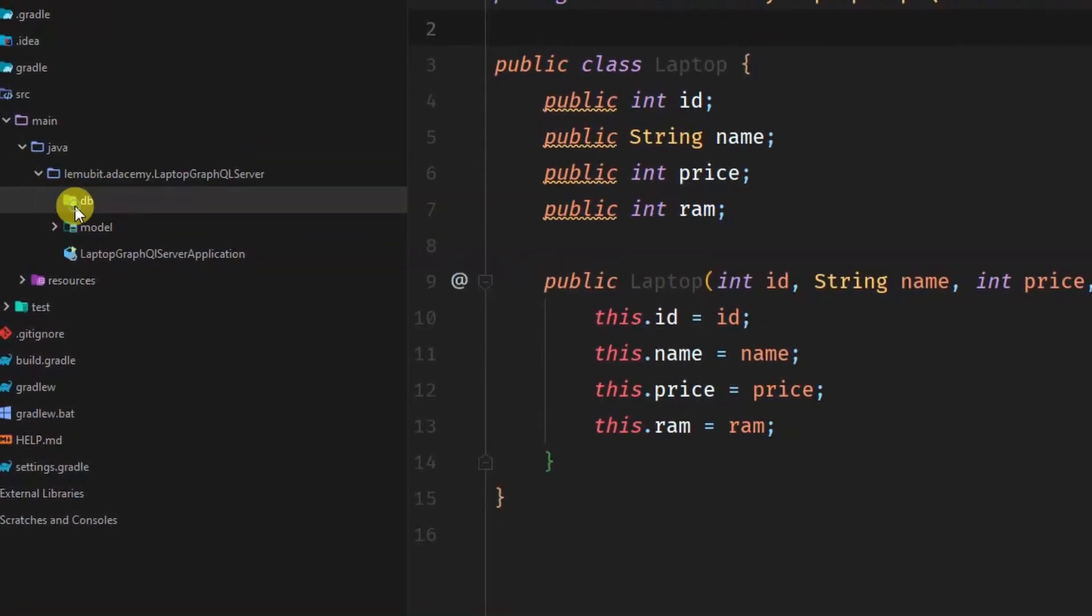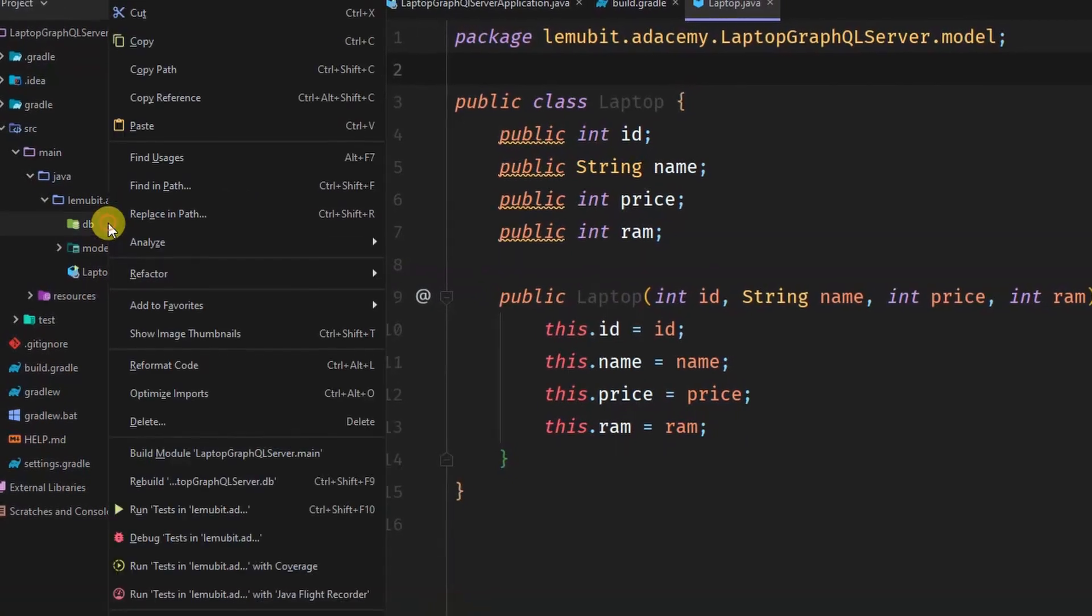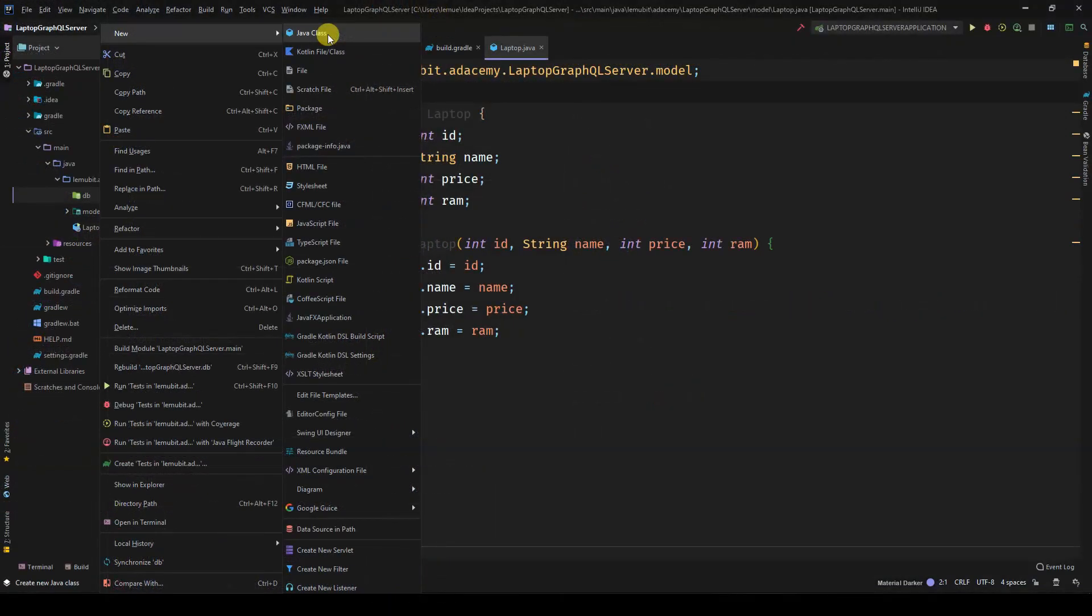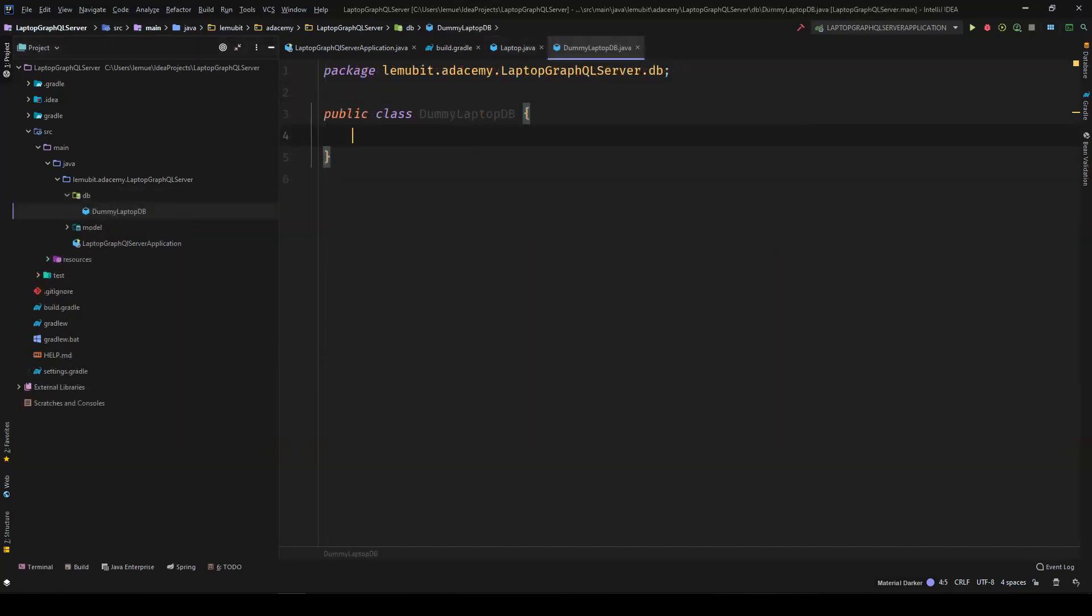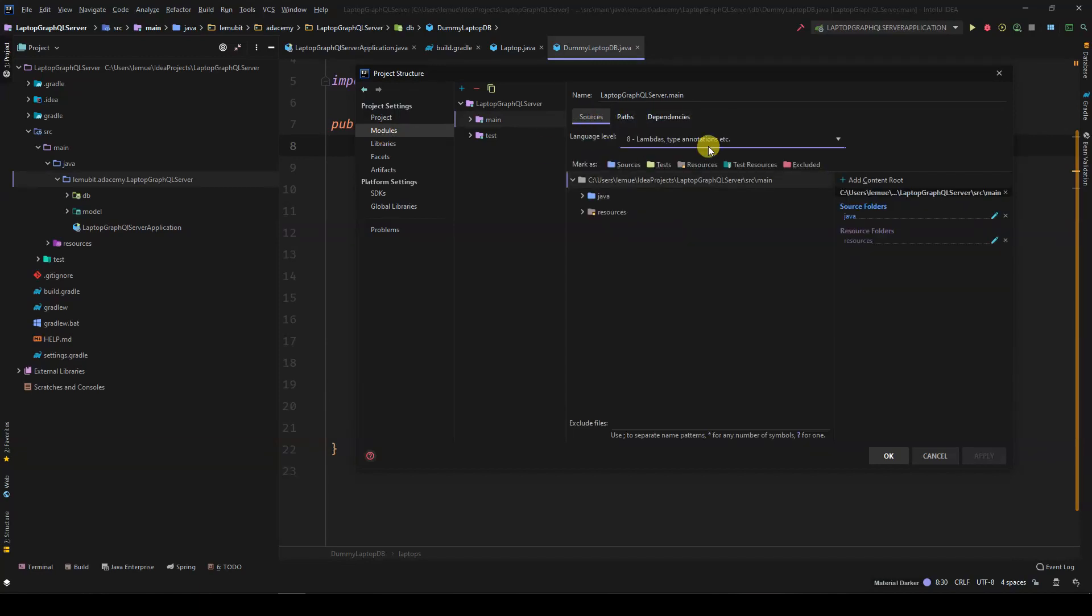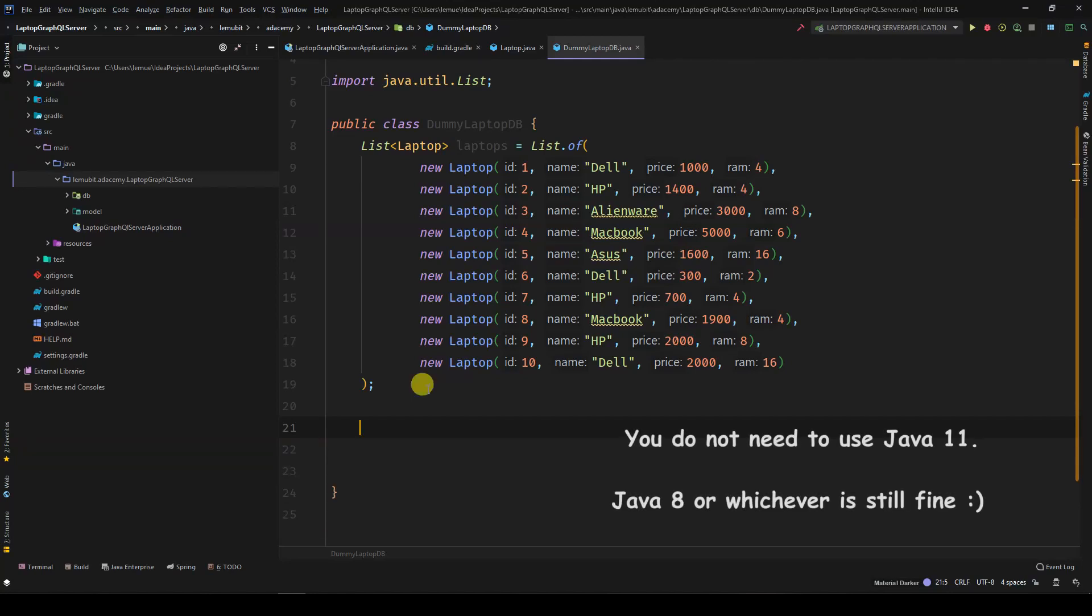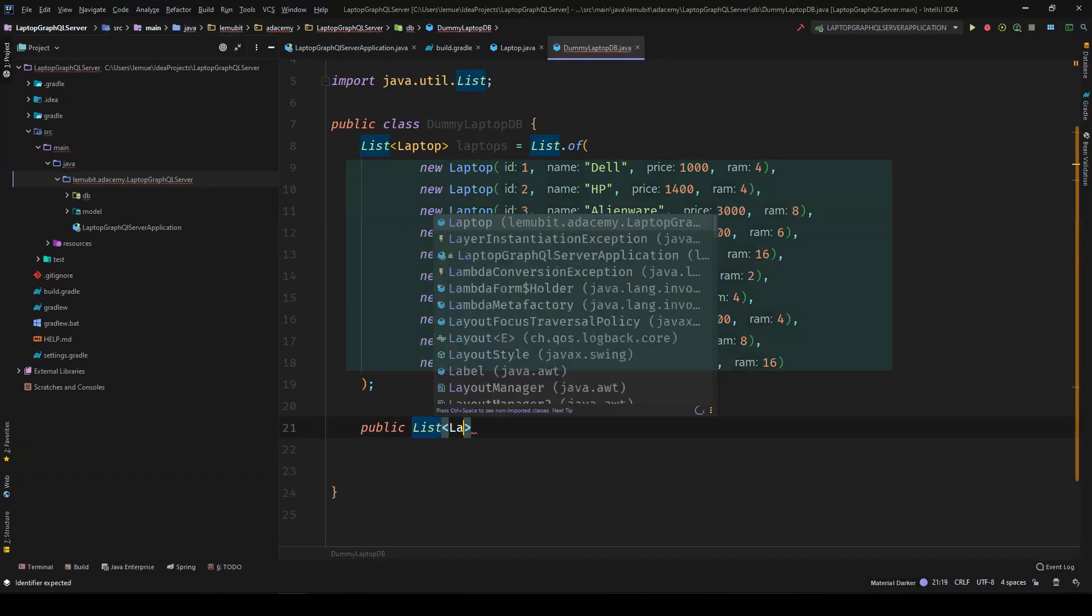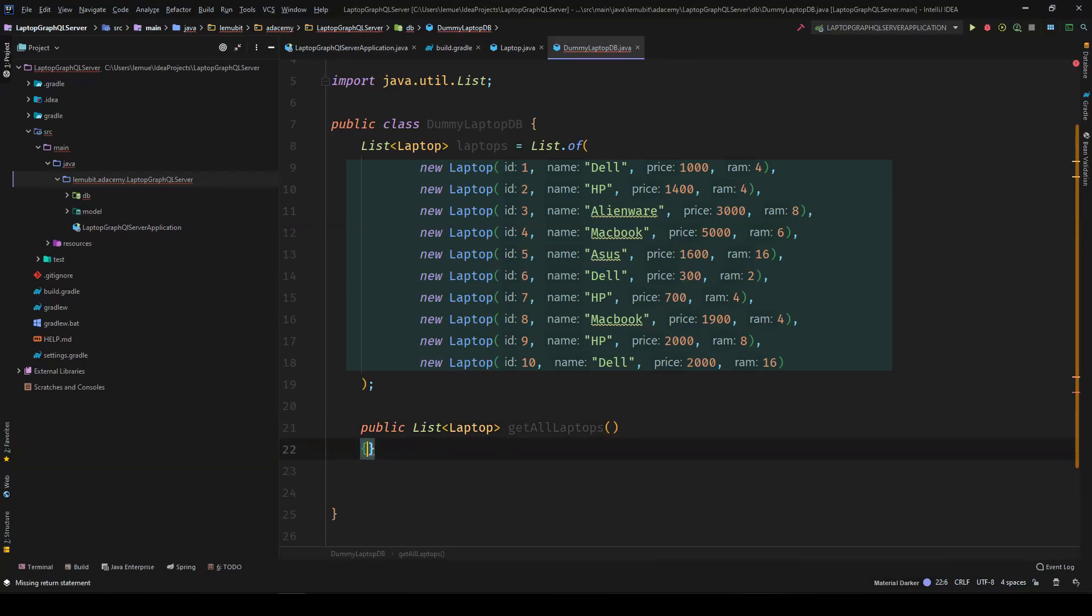So now, let's create the database. We'll create a package called DB, DummyLaptopDB. And then, I'll create another class called DummyLaptopDB. I'll enable Java 11 because I want to use Java 11. So our list here holds a list of laptop objects ranging with IDs from 1 to 10, different prices and different RAM sizes.